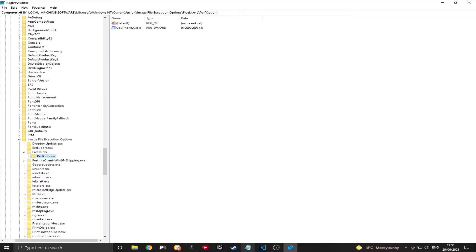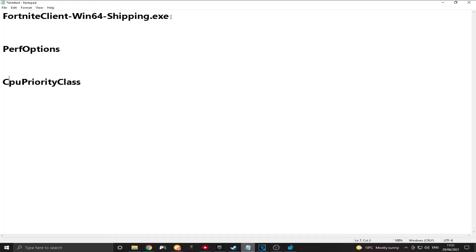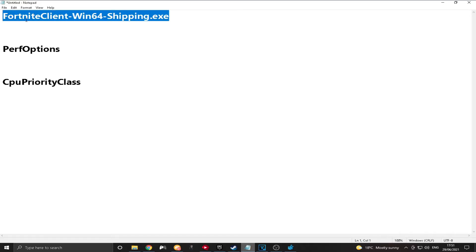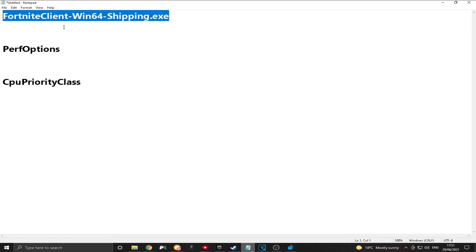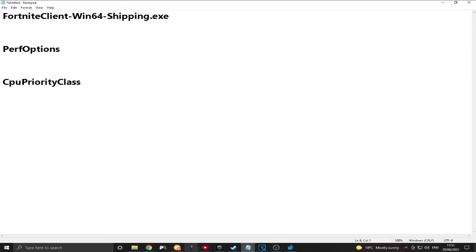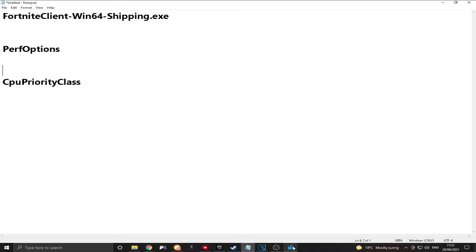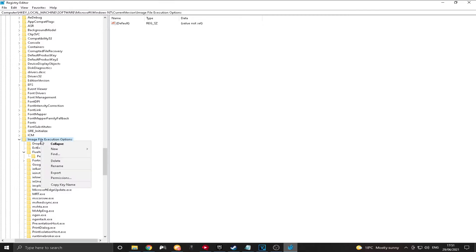And then what you want to do... So I'm going to put these in the description. But what you want to do is copy and paste the first one here. So I'll put them in order. This is the one that you need first. So you'd copy and paste this. It's fortnightclientwin64shipping.exe. And you'd go into here. And then where it says Image File, you're going to want to right-click this.